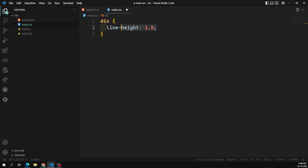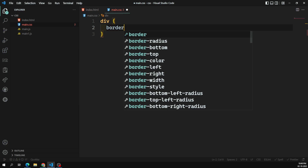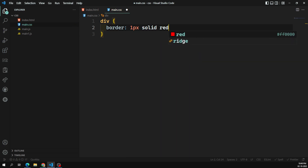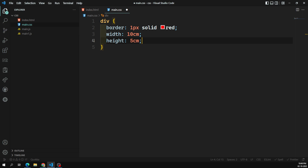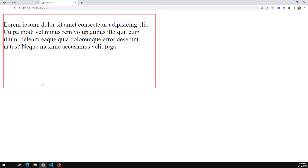For example, here we have a div with a border of 1px solid red, a width of 10 centimeters, and a height of 5 centimeters. This width and height will always be predictable. If you measure it with a ruler, it will be accurately 10 centimeters by 5 centimeters.